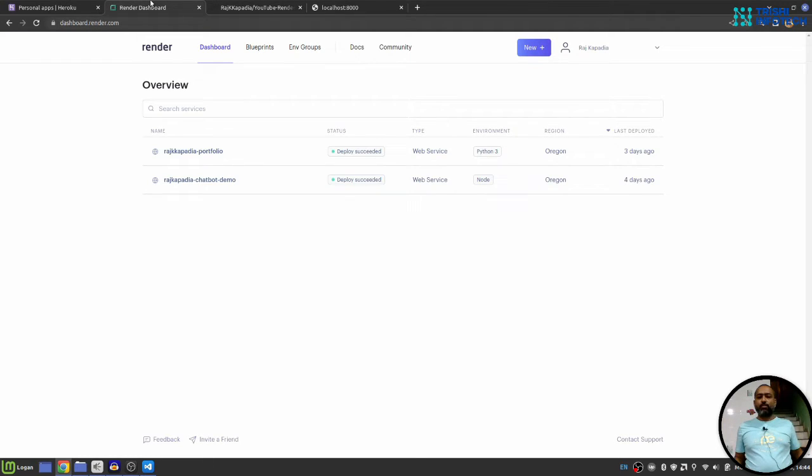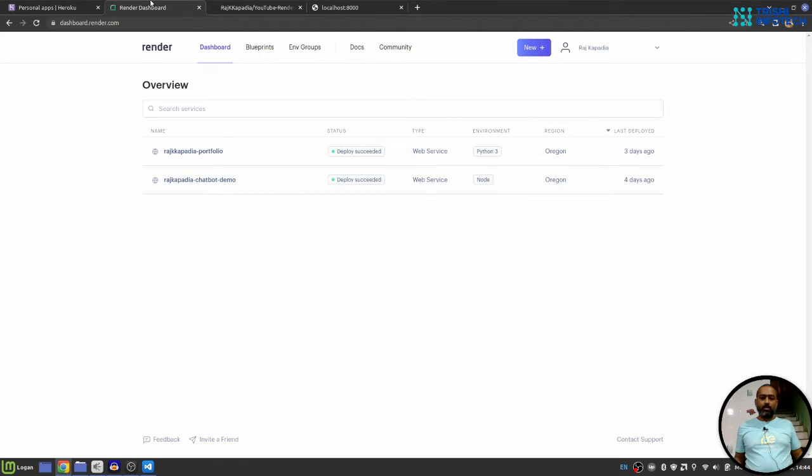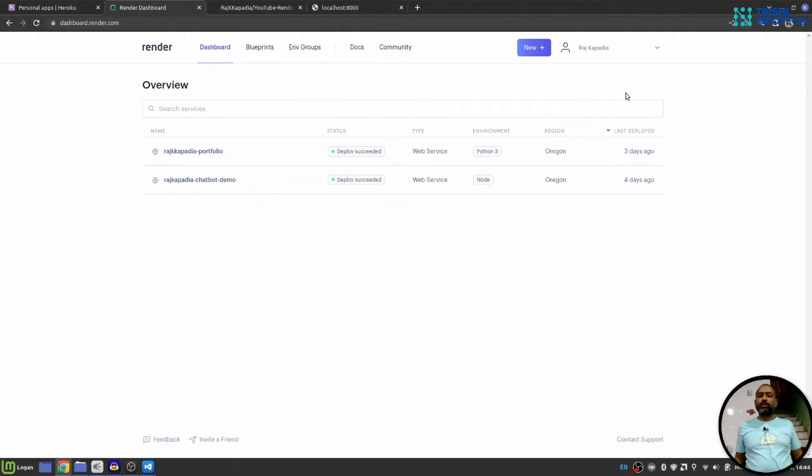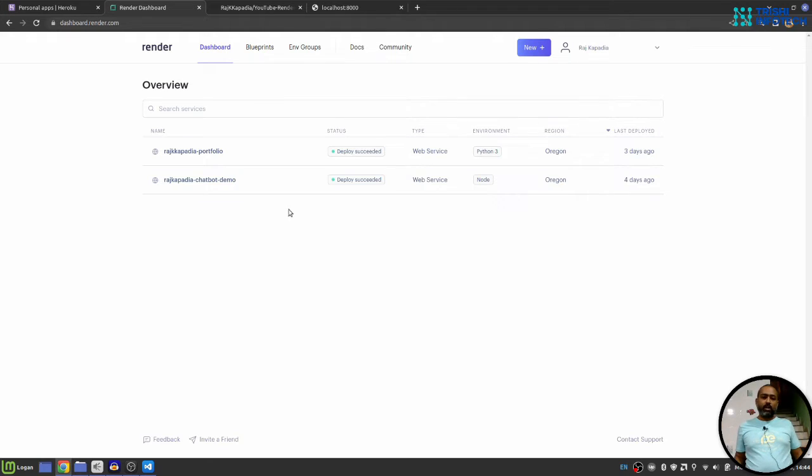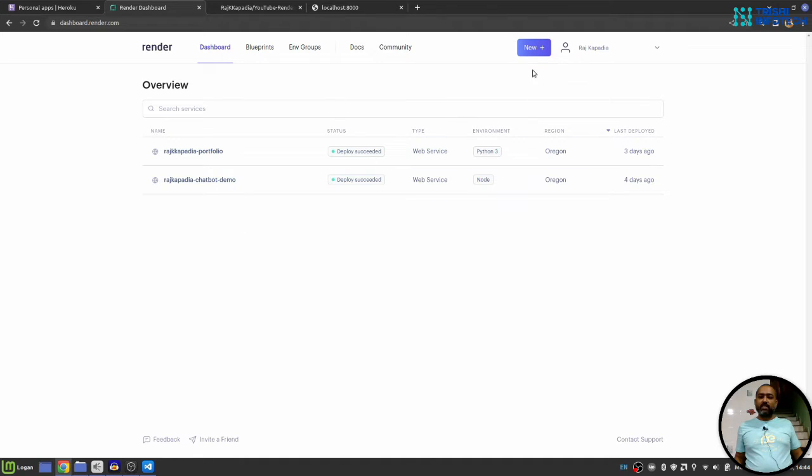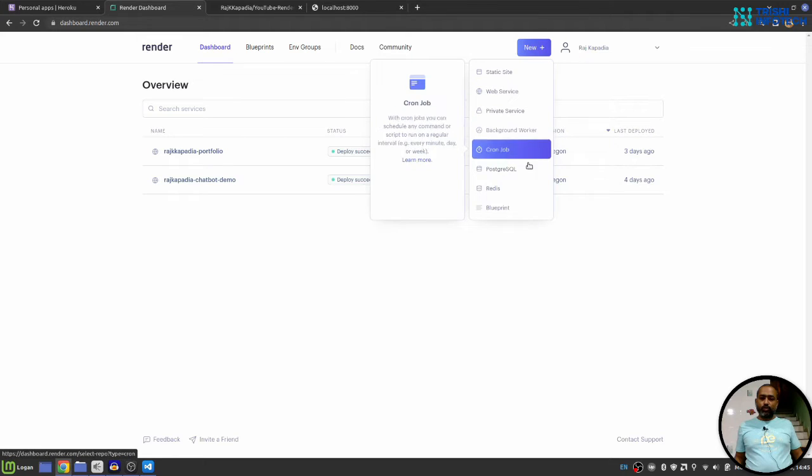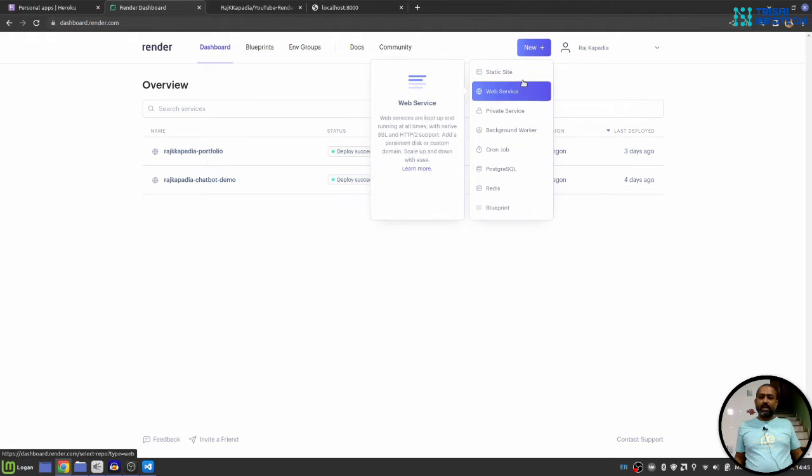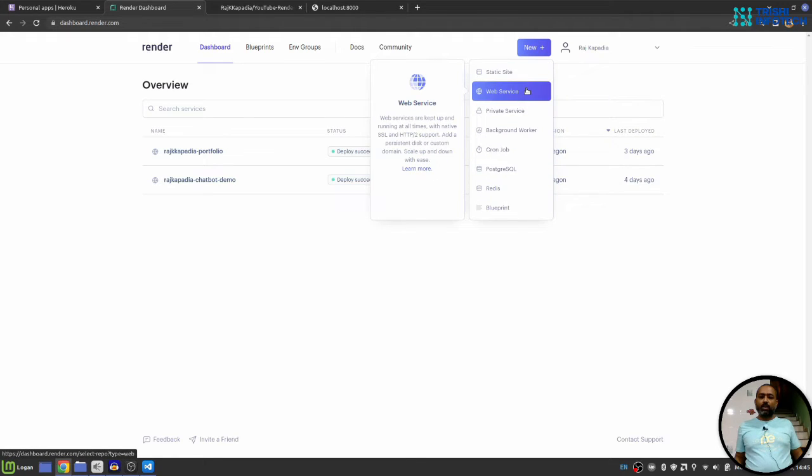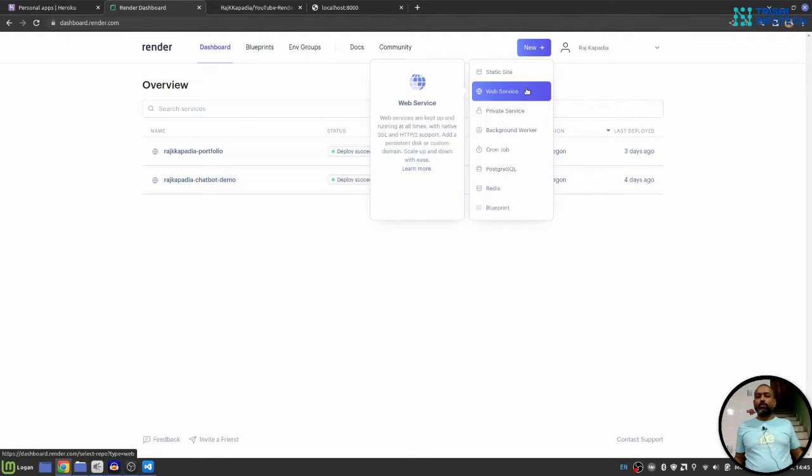The first step will be to create an account and link your GitHub repositories. Once you do that you will see a kind of an interface where you need to select the type of app that you want to deploy. In my case since I have gone past to that stage I see this new plus button and when I click on it it will show me bunch of options that I can have. I'll choose web services.